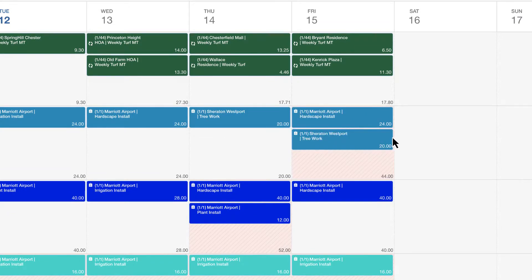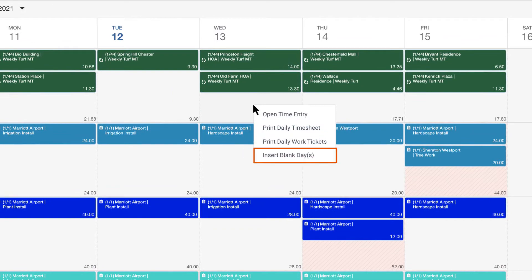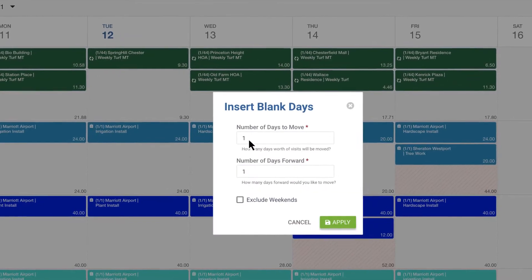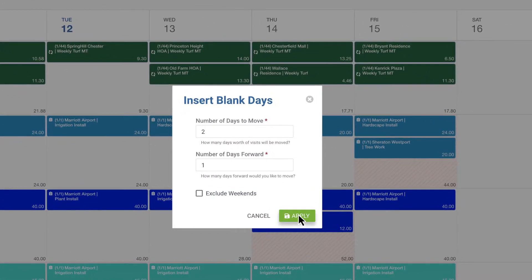Do you need to push an entire day due to weather delays? No problem. Quickly insert any number of blank days to move the schedule forward.